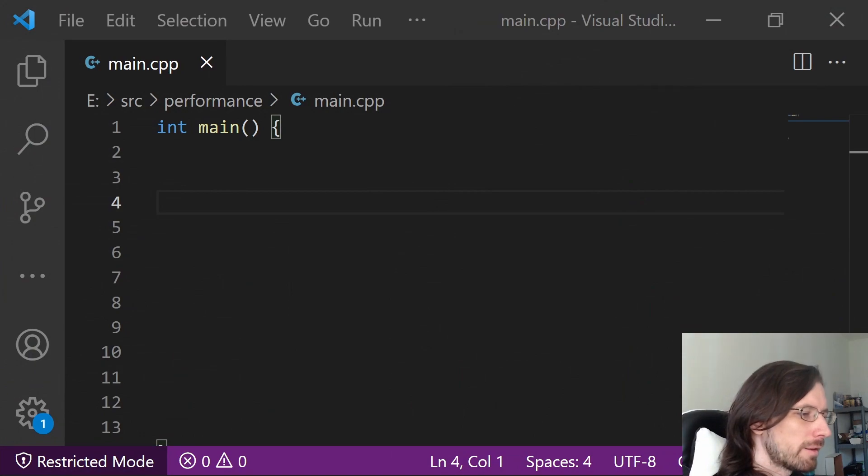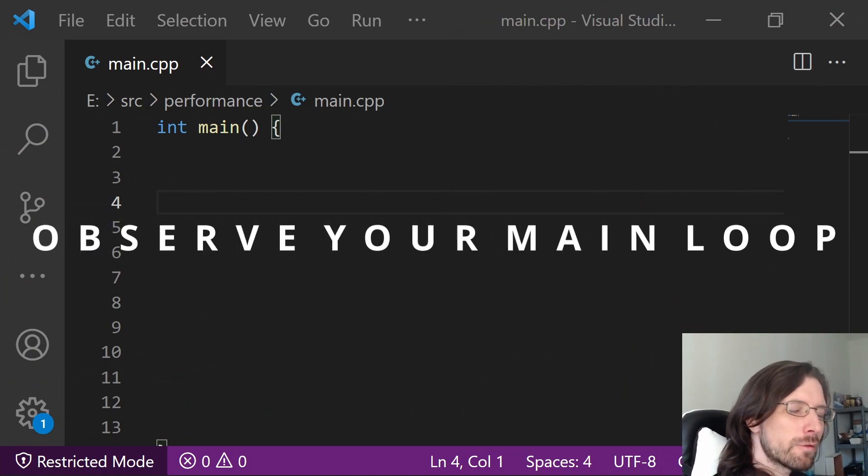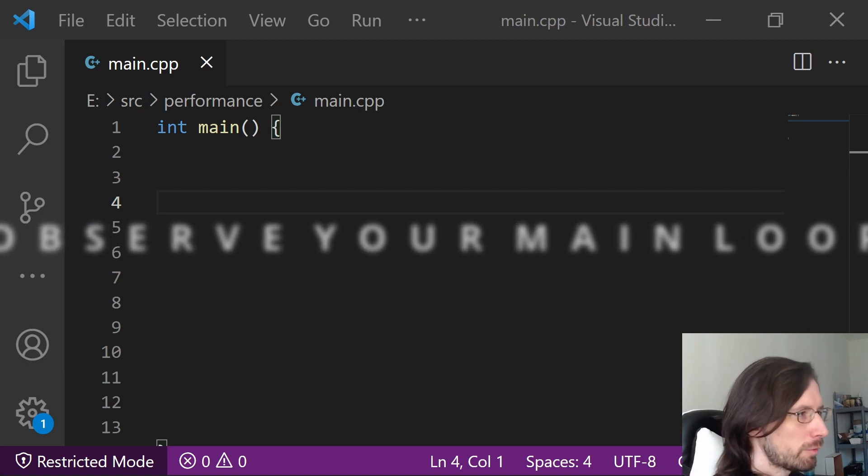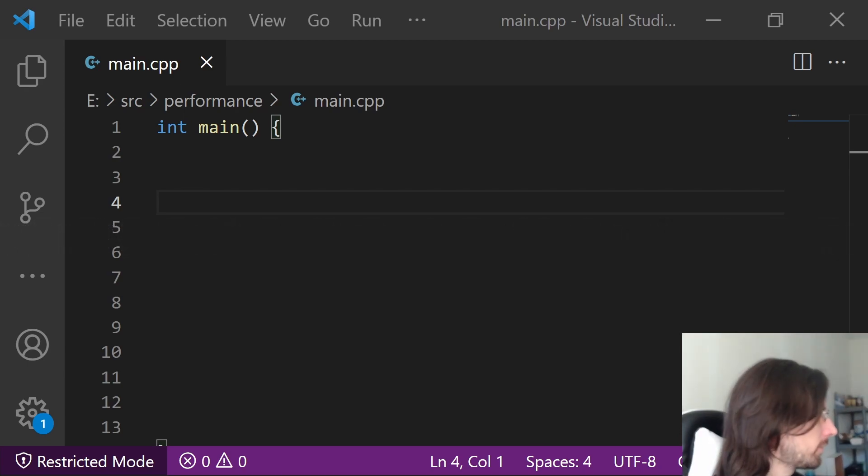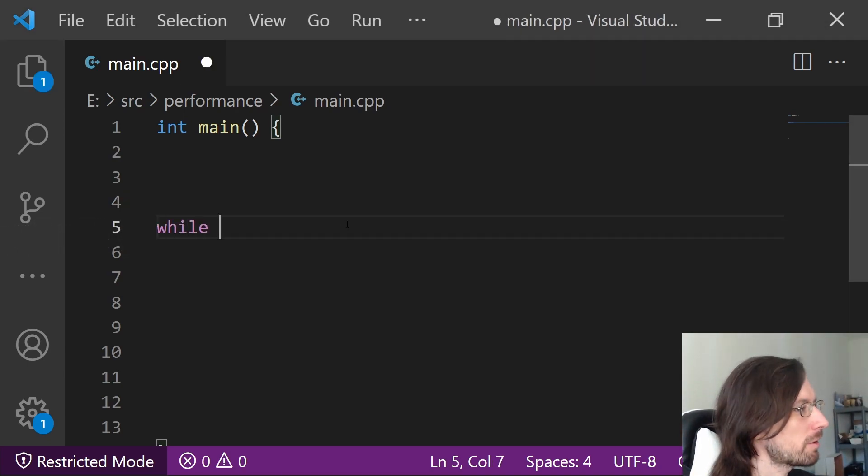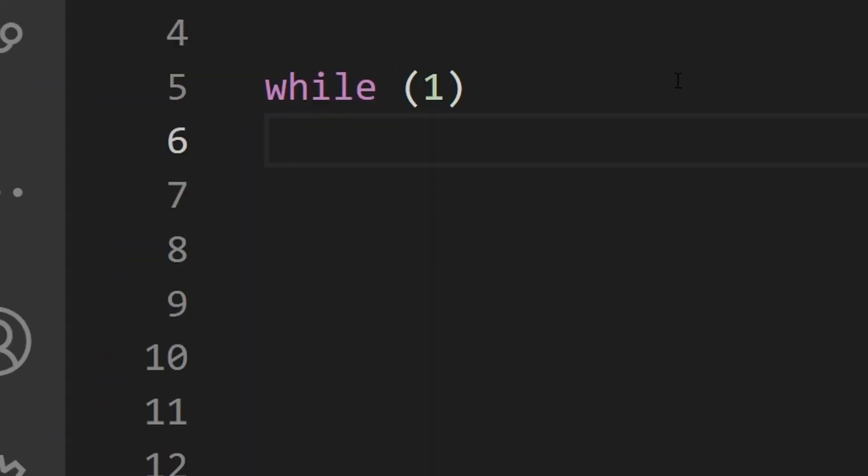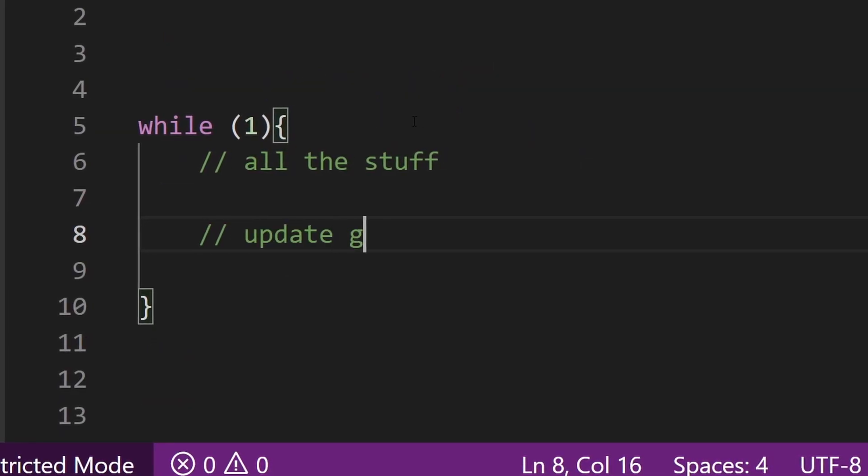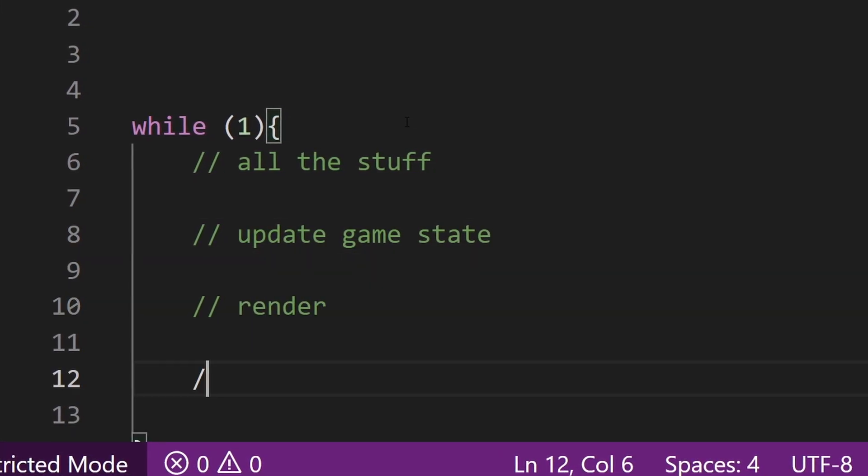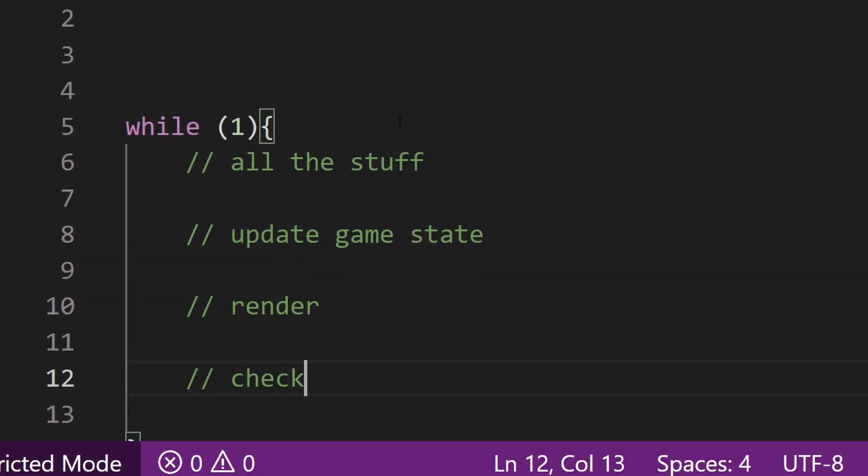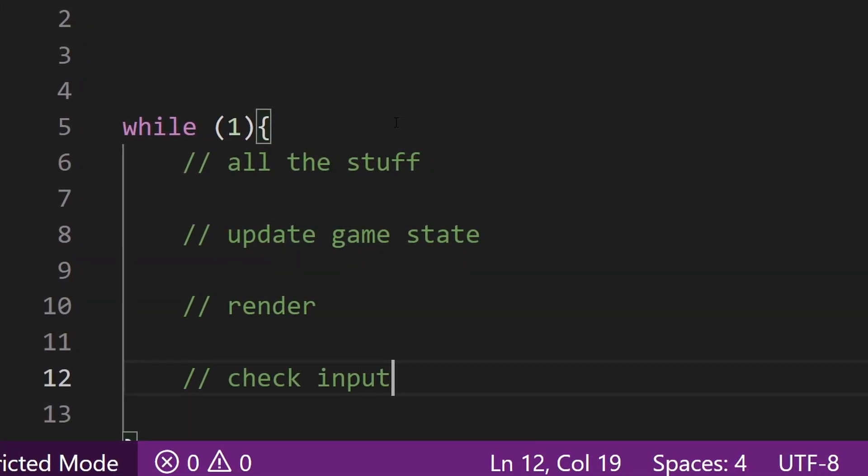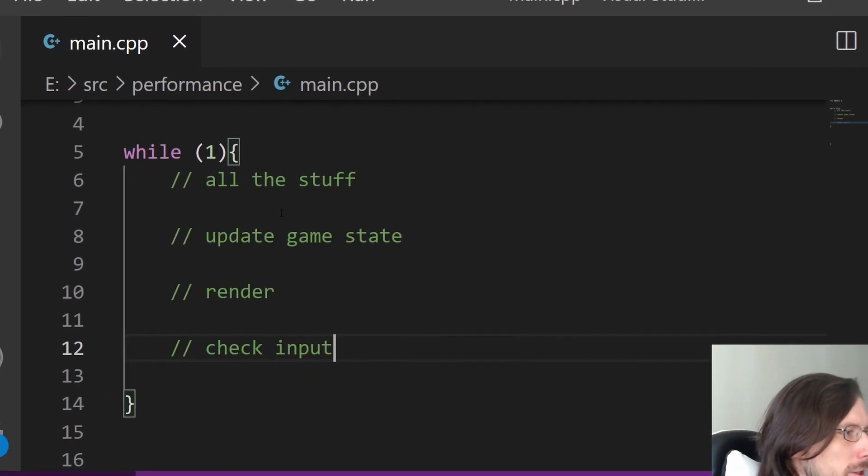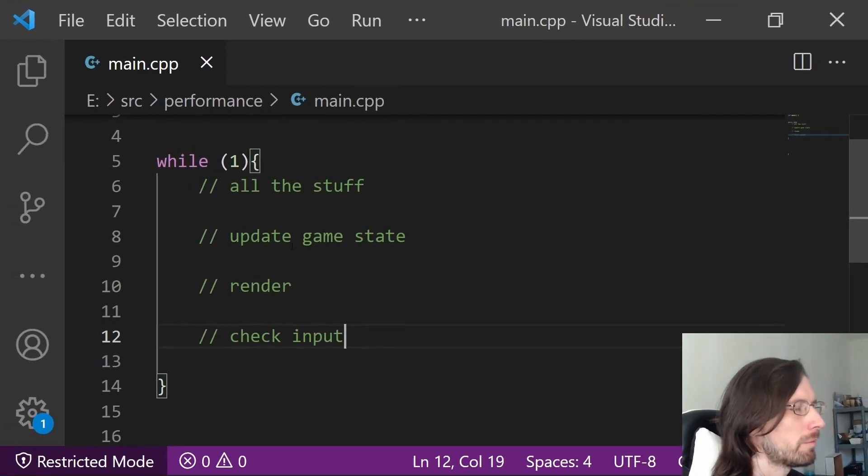One of the main things is the stuff you're doing in the core main loop of your game. If you have a game, somewhere in there there's something like while running—I'm just putting while one here—and then you have all the stuff your game does. Typically this will be like update game state, render, and then there's usually something that's checking input. But there's a lot of little tricks here and a lot of things to watch out for.